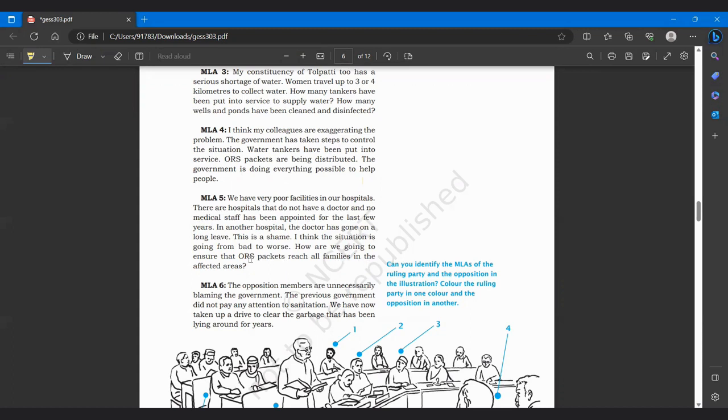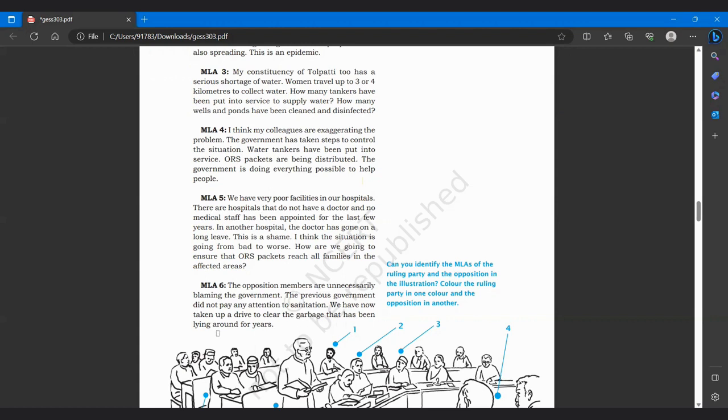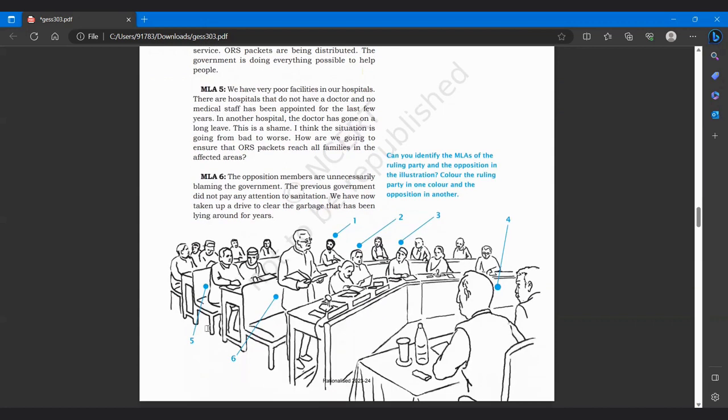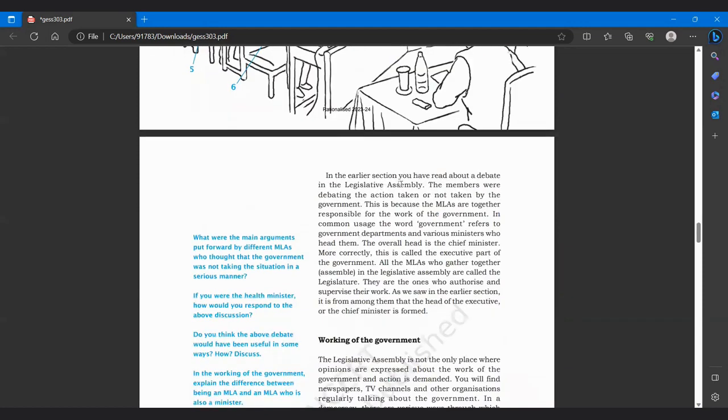How are we going to ensure that ORS packets reach all families in affected areas? MLA 6 is saying that the opposition members are unnecessarily blaming the government. The previous government did not pay any attention to sanitation. We have now taken up a drive to clear the garbage that has been lying around for years.